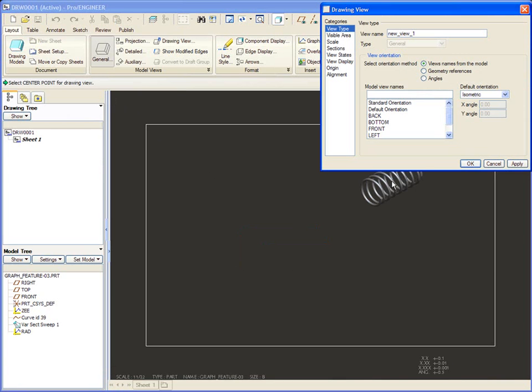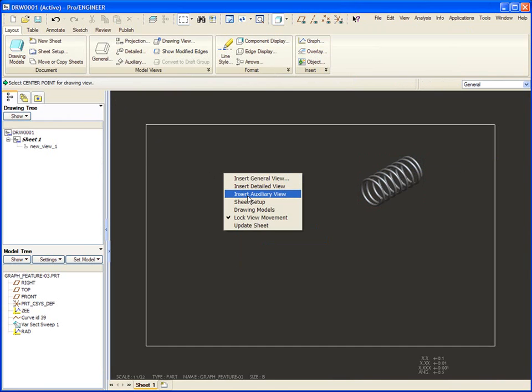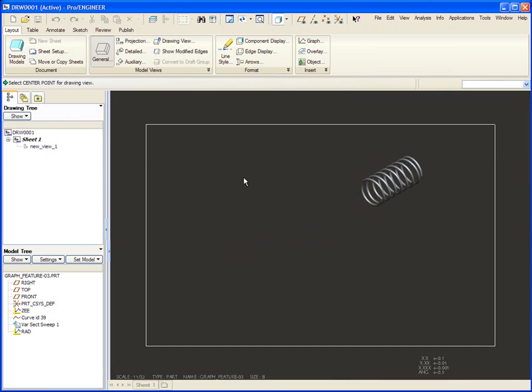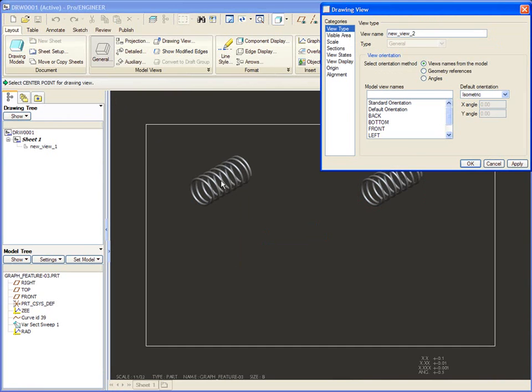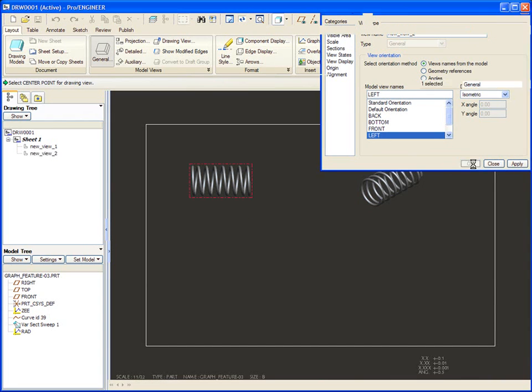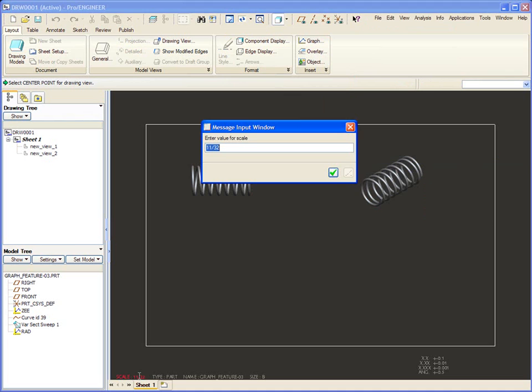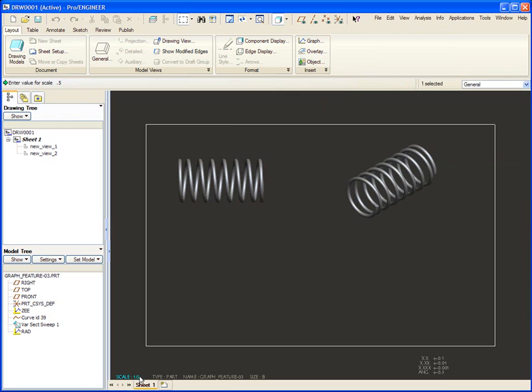Okay, here's my sheet and I want to make some views and so right click insert view. Let's put one say here. Let's put another here. Maybe a left view this time. I'm going to change the scale to half. There's a couple of views.